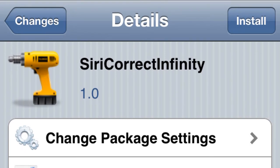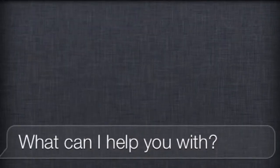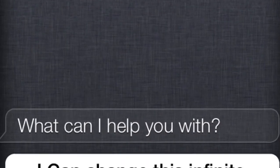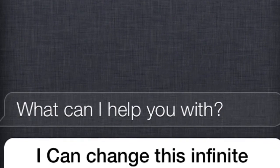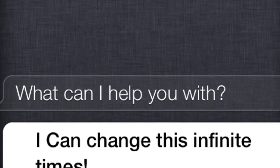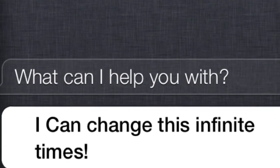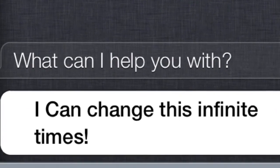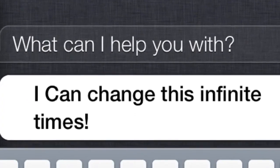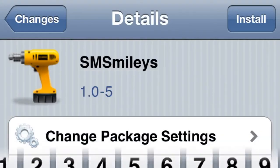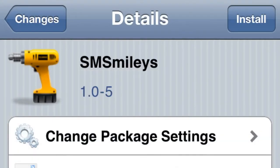Speaking of Siri, this one is called Siri Correct Infinity. You can actually change things like 'What can I help you with?' — you can change that as many times as you want, to whatever you want, since normally it only lets you change it once.